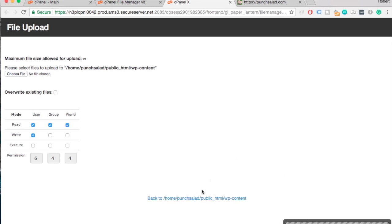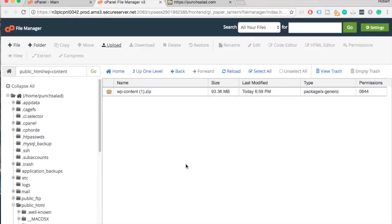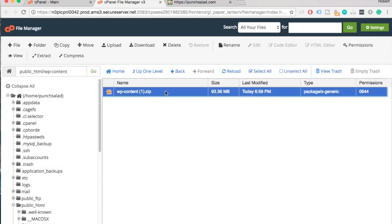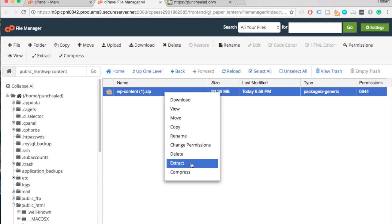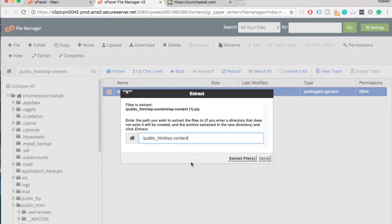Let's go back. Right click on the file, then just extract the wp-content folder. Remove this part of the URL, then click on extract files.